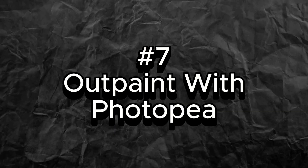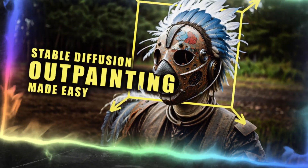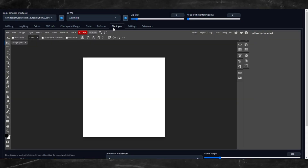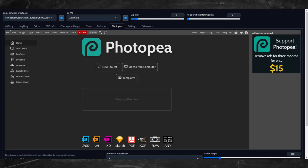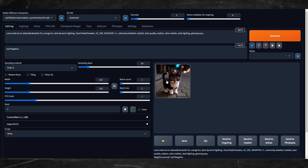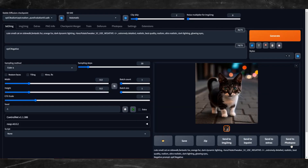Number 7: Outpaint with Control Net plus Photo P extension. I covered this step by step in my other video, so be sure to check that out, but here is a quick rundown. First you'll need to install the Photo P extension, and once that's done you'll have a Photo P tab. Click on the X to close the default image.psd tab and go back to the Text to Image tab. Generate an image — in this case 512x512. When you're happy with your results, click on the Send to Photo P tab.